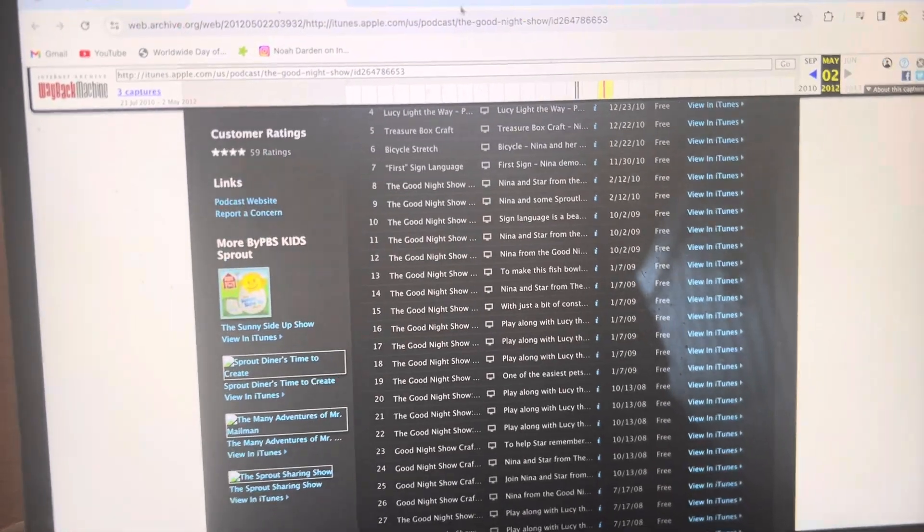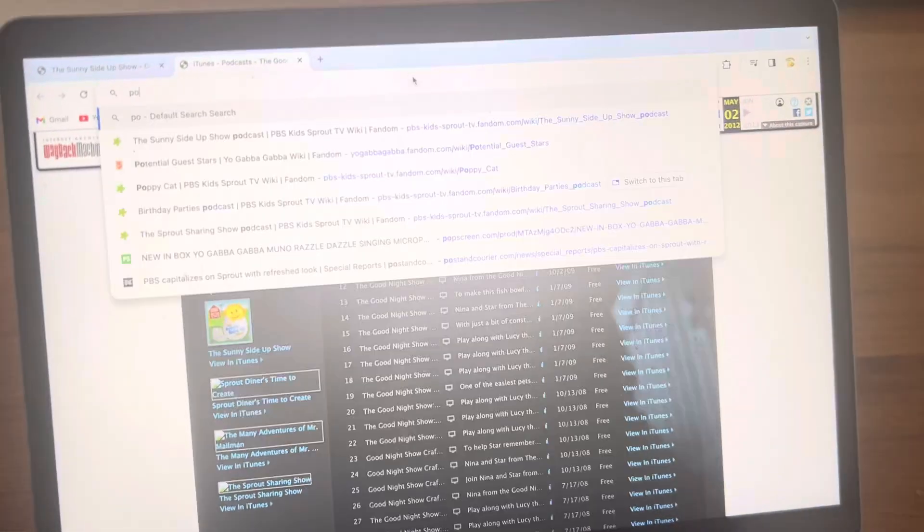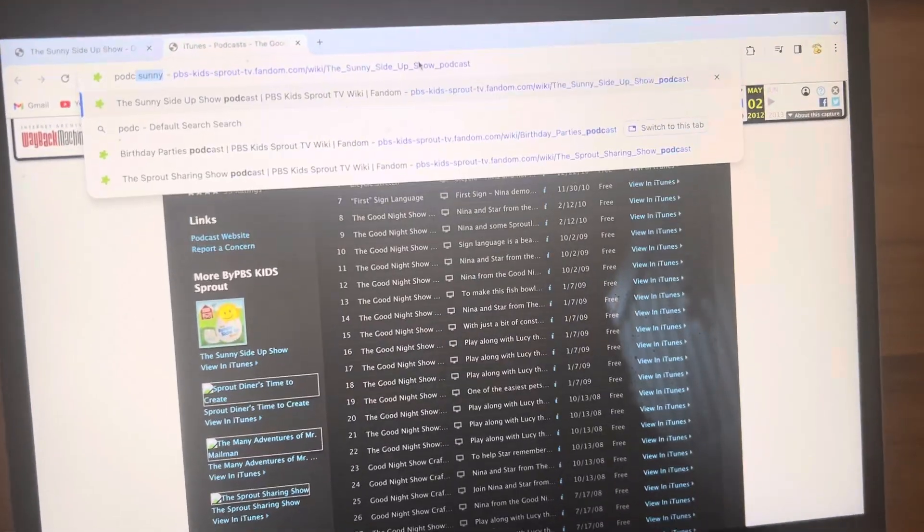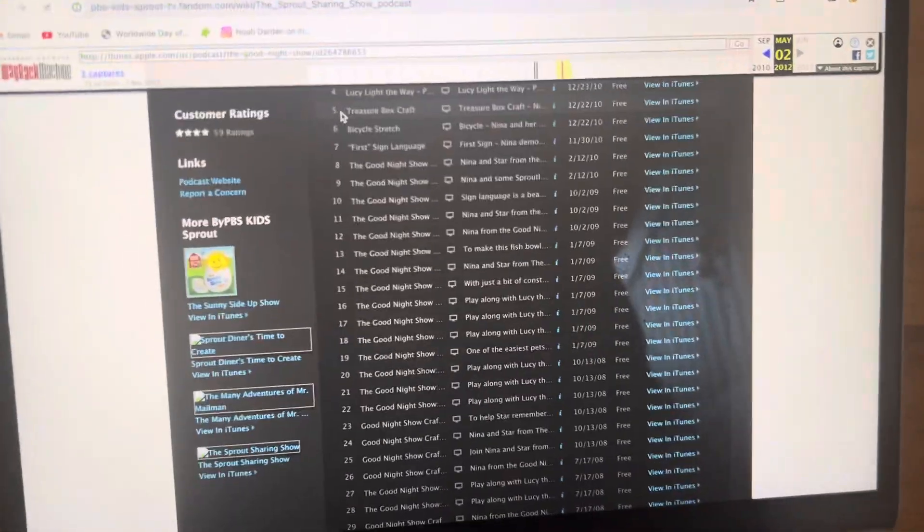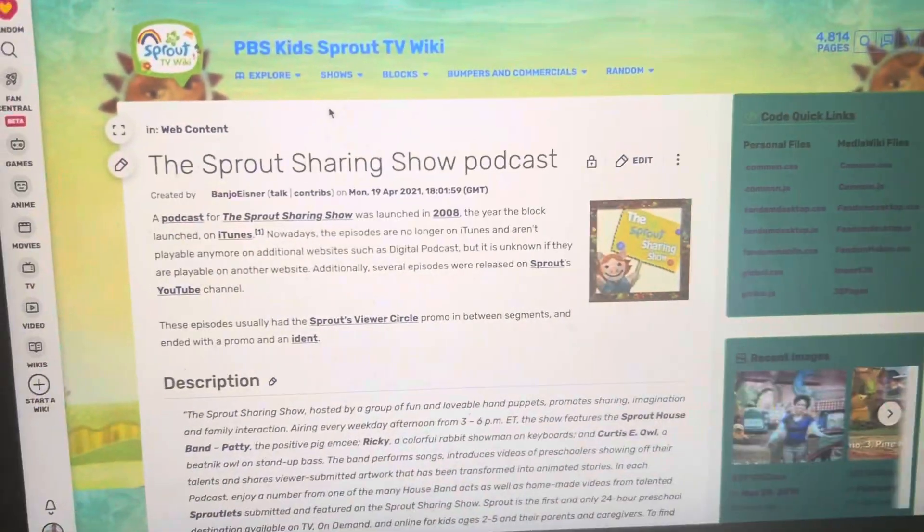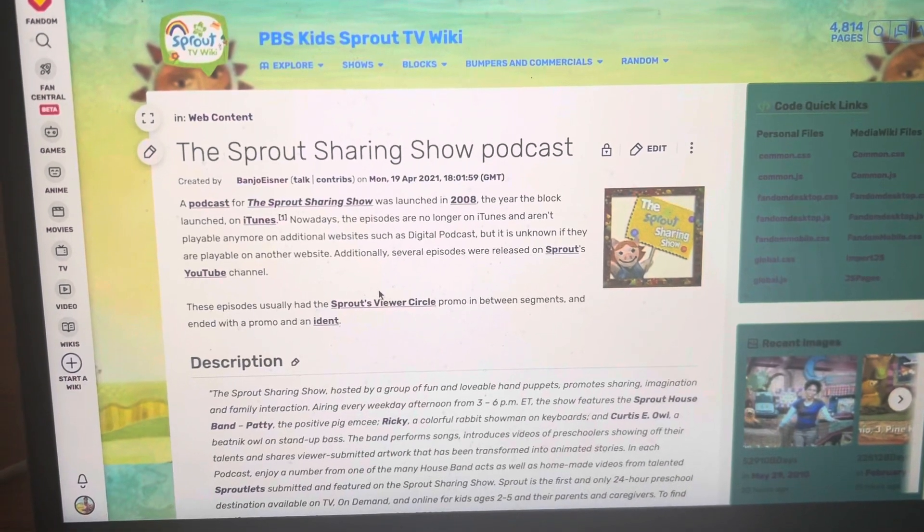PBS Kids' Sprout TV Wiki says that they were released in 2008, too.